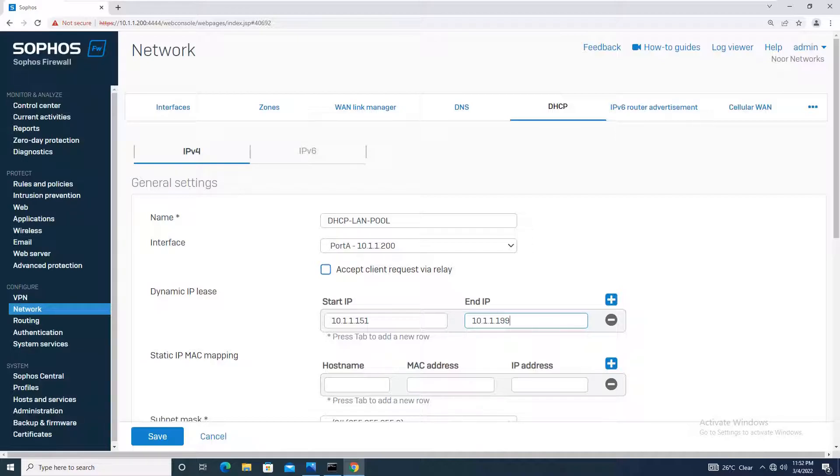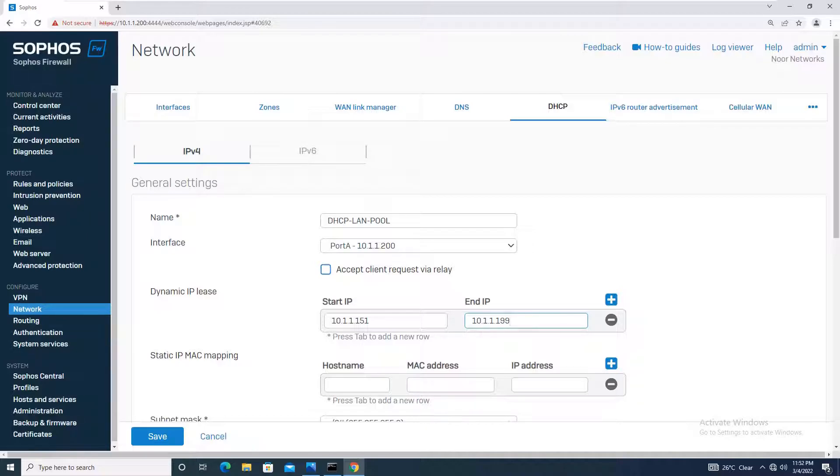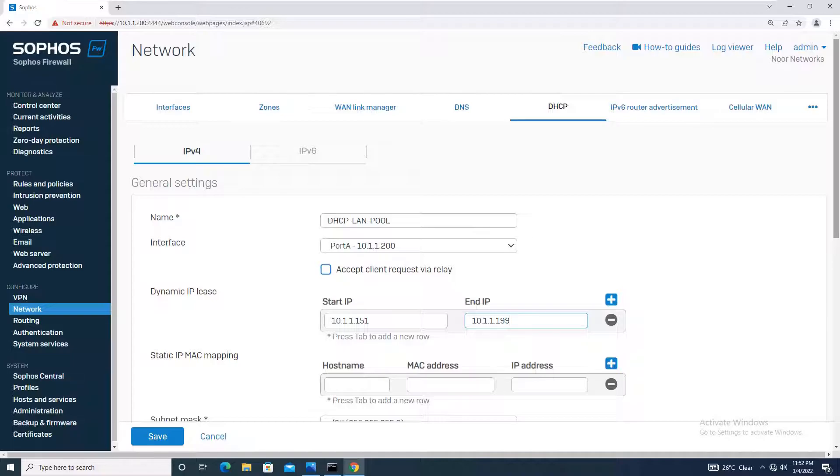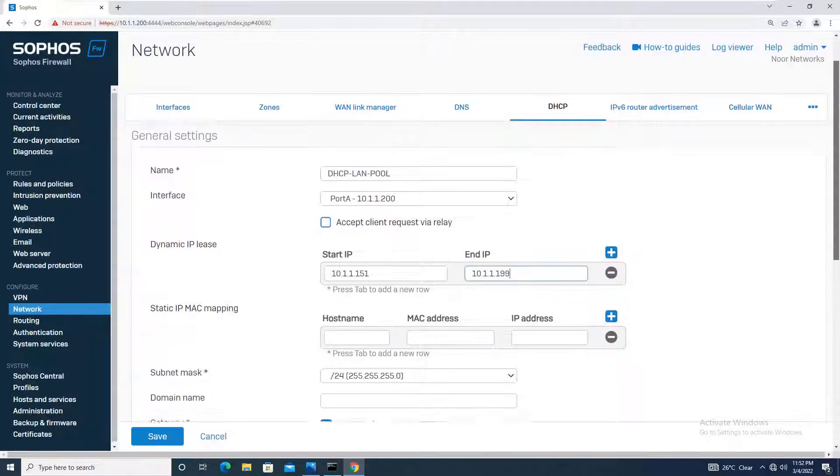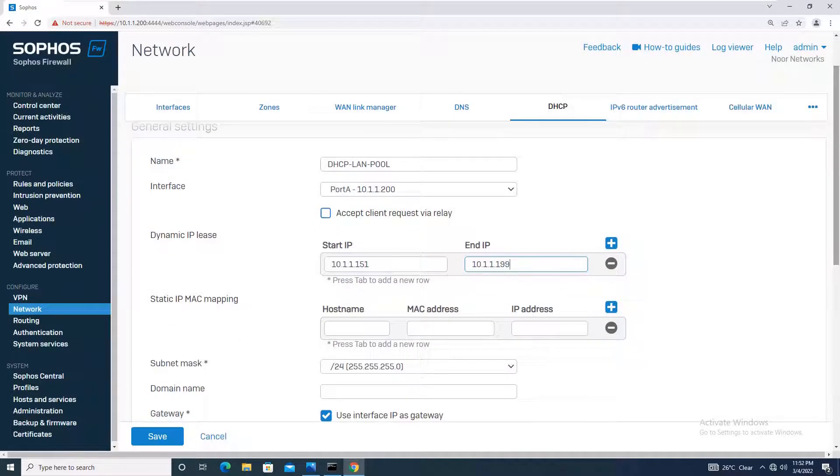For the network 10.1.1.0/24 with gateway 10.1.1.1, you can even start the DHCP dynamic IP list from 10.1.1.2 and end at 10.1.1.254. It's up to you how many IP addresses you need. I have used 10.1.1.151 to 10.1.1.199.